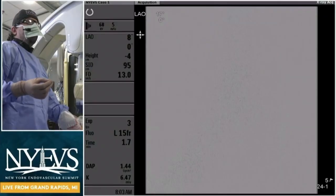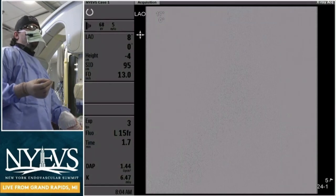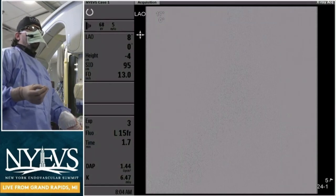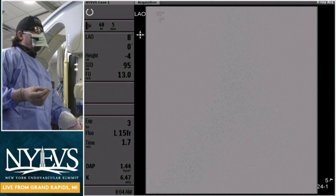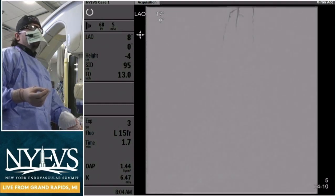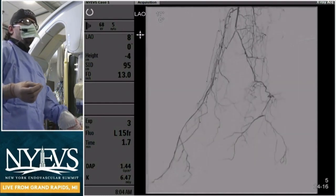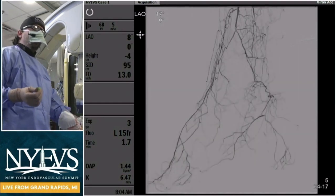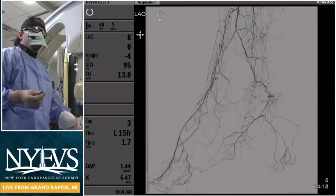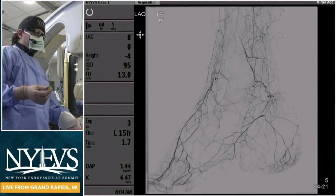This is an image with a catheter placed in the popliteal artery, injecting about five cc's of diluted contrast. This is the image showing the foot anatomy.